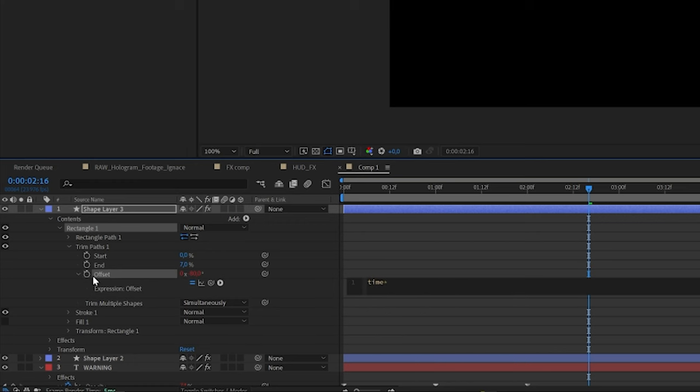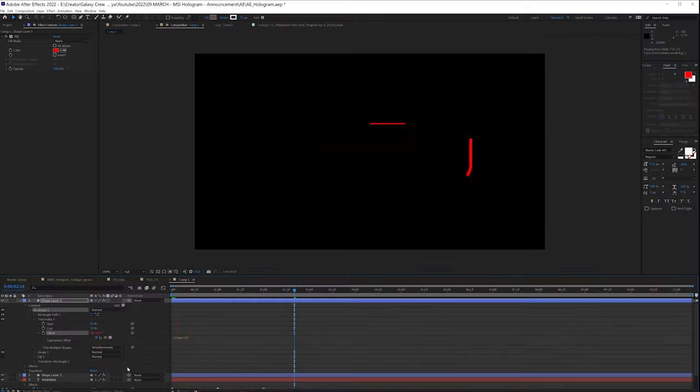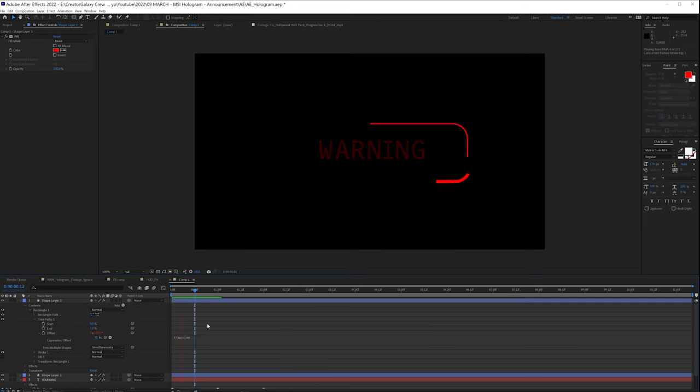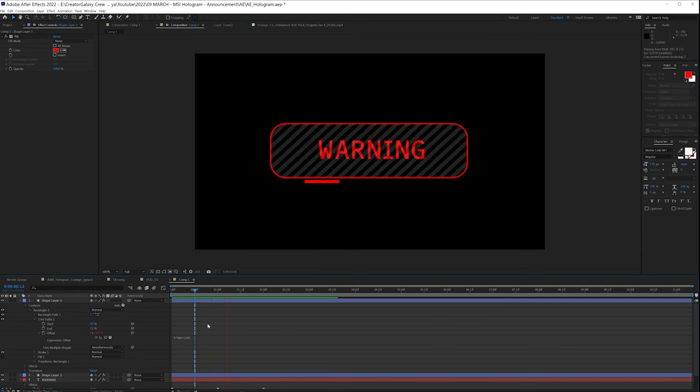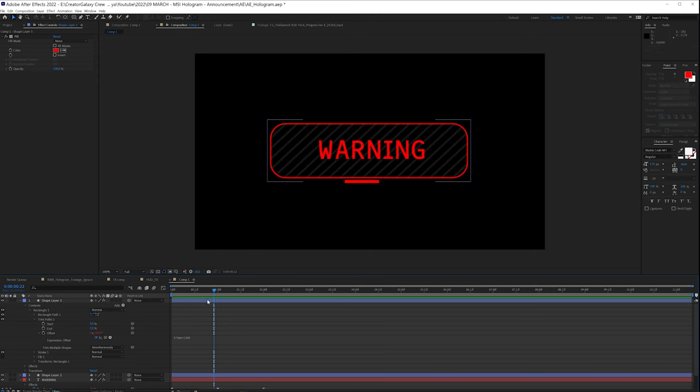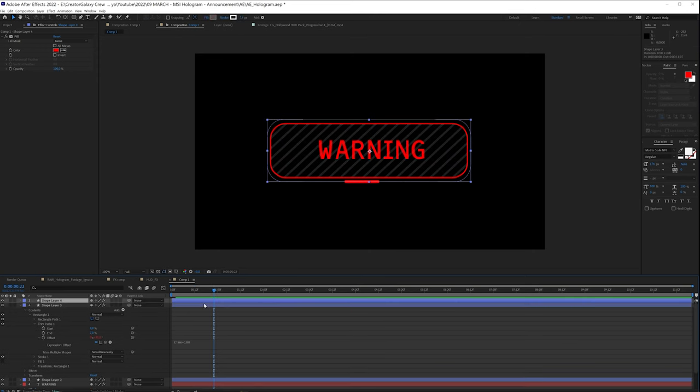And maybe we want to offset it all the time, so we're going to alt click on the offset, time times maybe something like 10, or 100. And now we have a rotator under this, so we can now duplicate this.